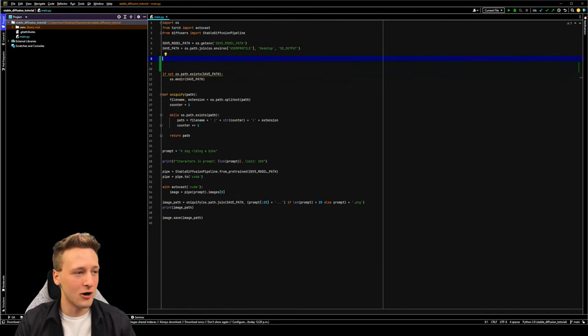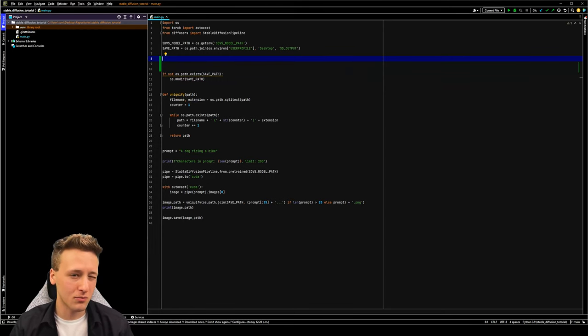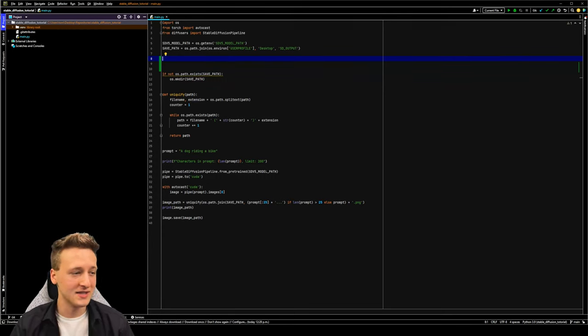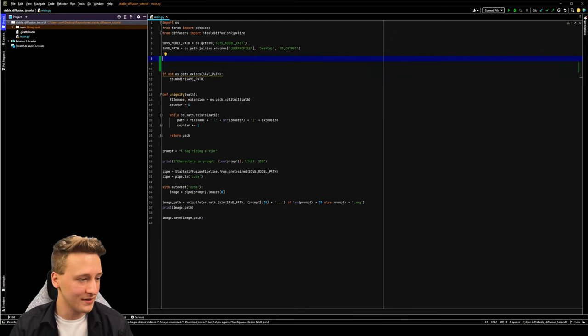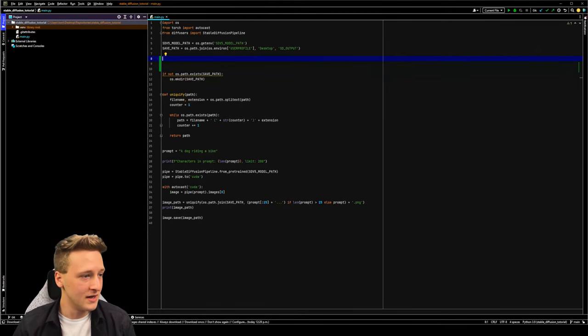We're going to be adding negative prompts, number of images per prompt that we can generate, and something called number of inference steps, as well as height and width, device type, and low VRAM mode.